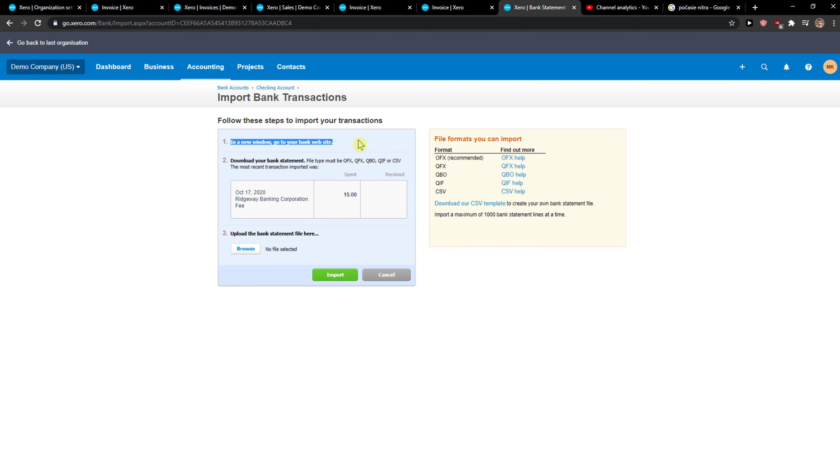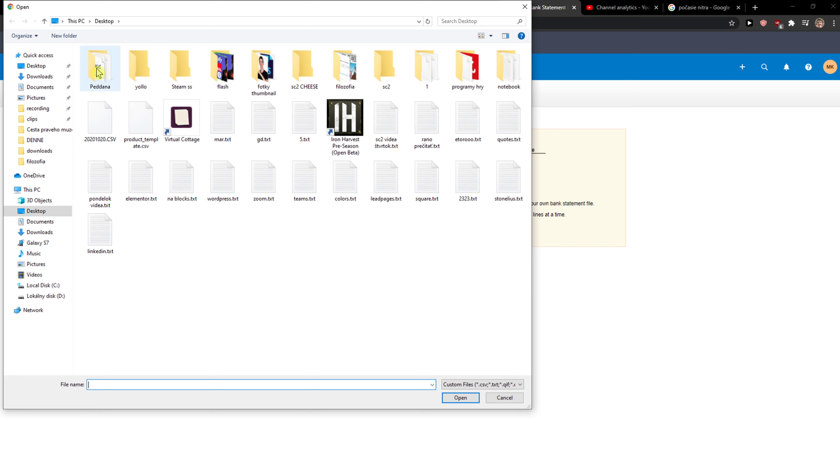I get a new window. Go to your bank website, download your bank statement file. It must be a CSV format, and this is how it looks. And just...